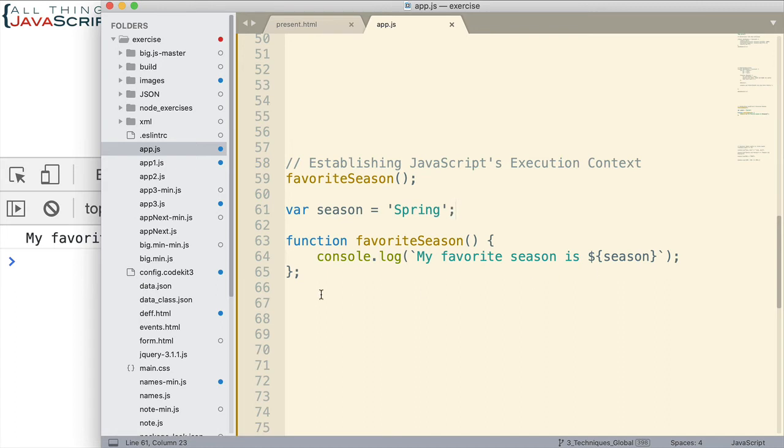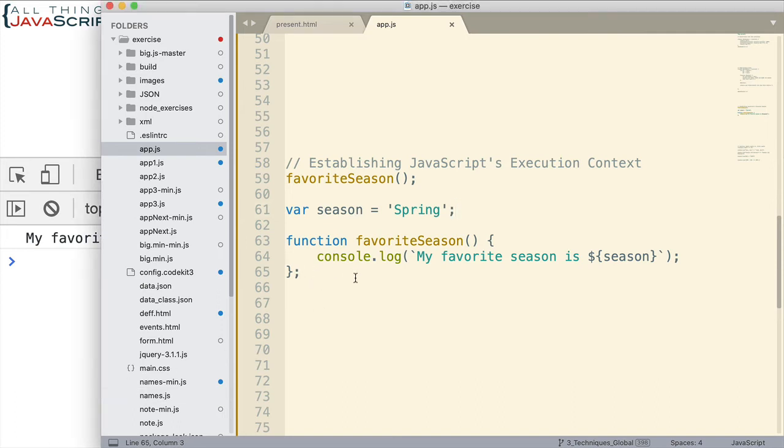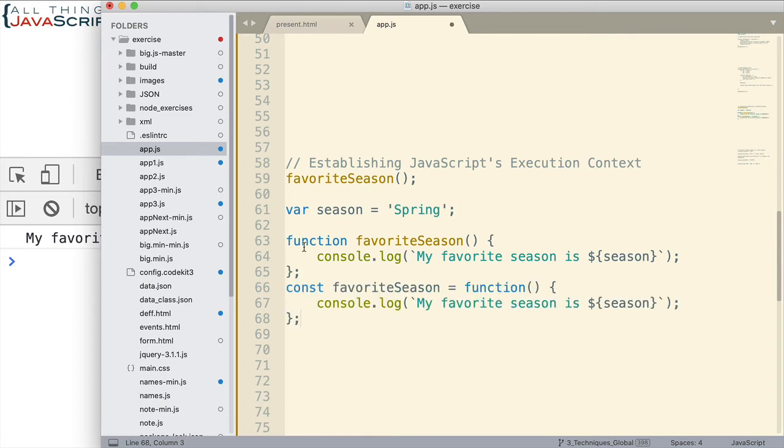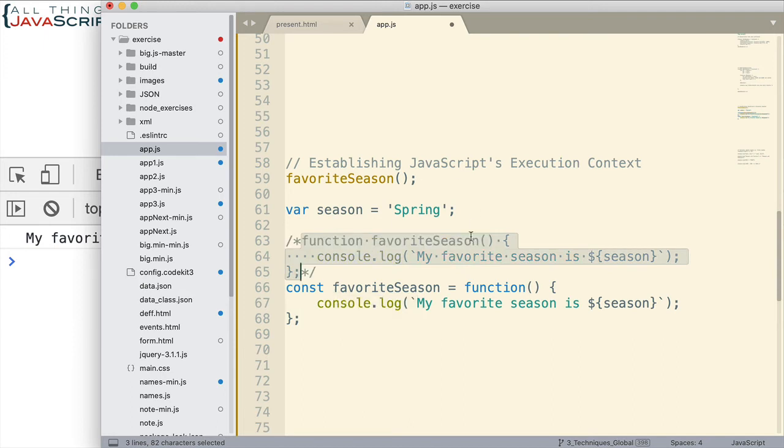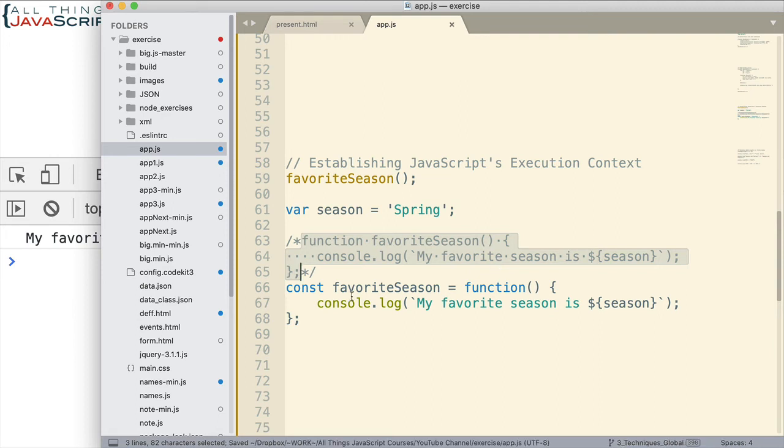Now, what would happen, how would this change if instead of a function declaration, I used a function expression? I'm going to go ahead and comment out that function declaration. Now, how would this change? Well, let's find out. You can pause again if you'd like.